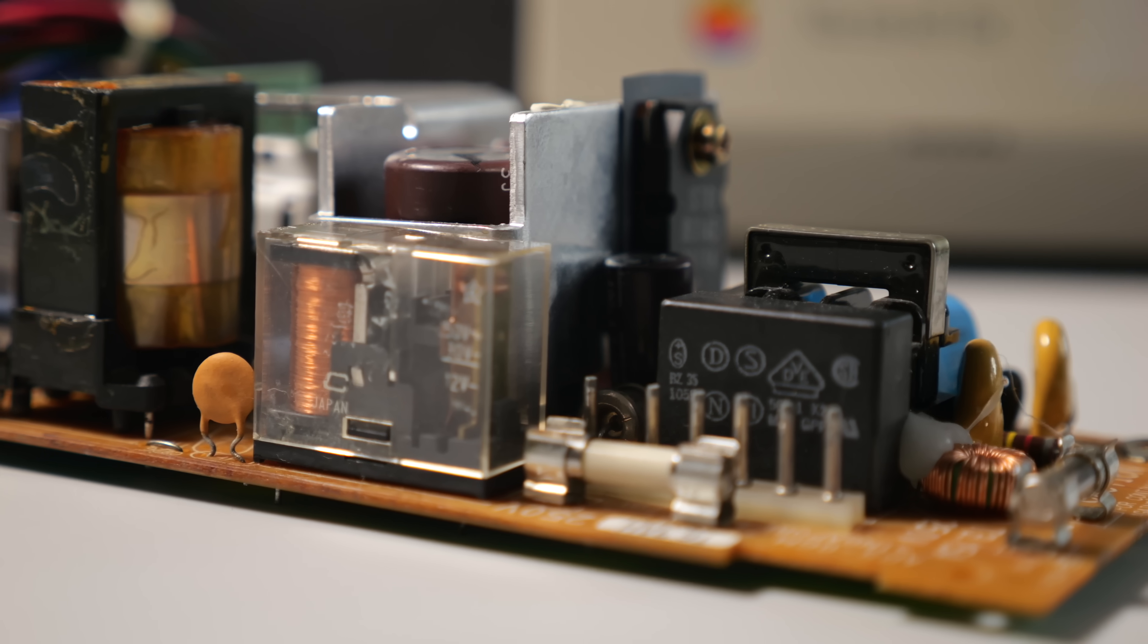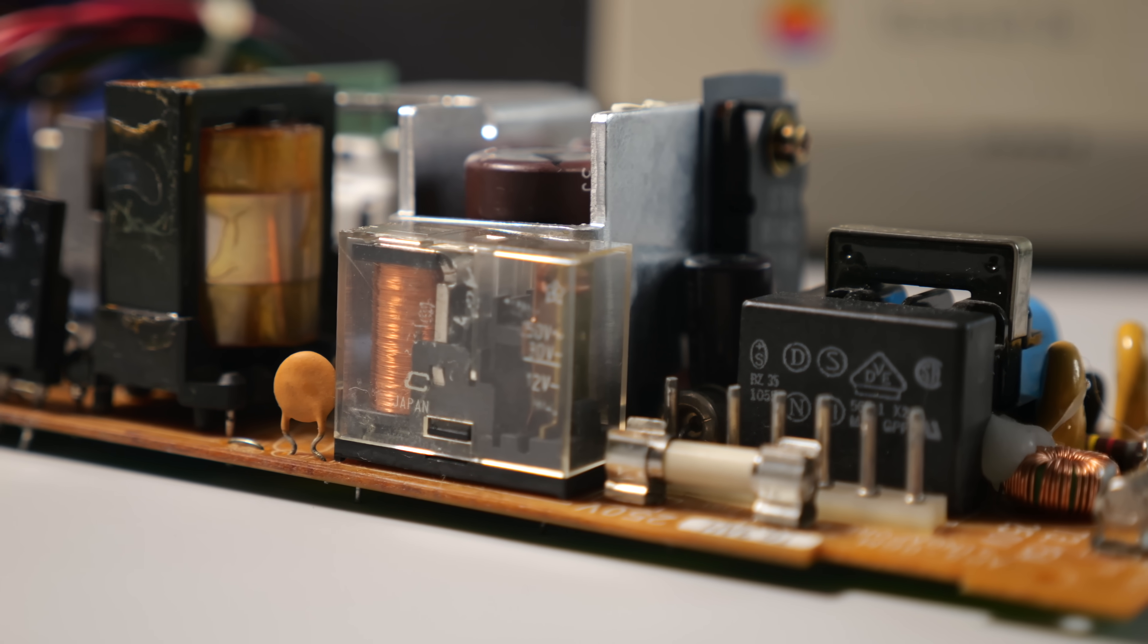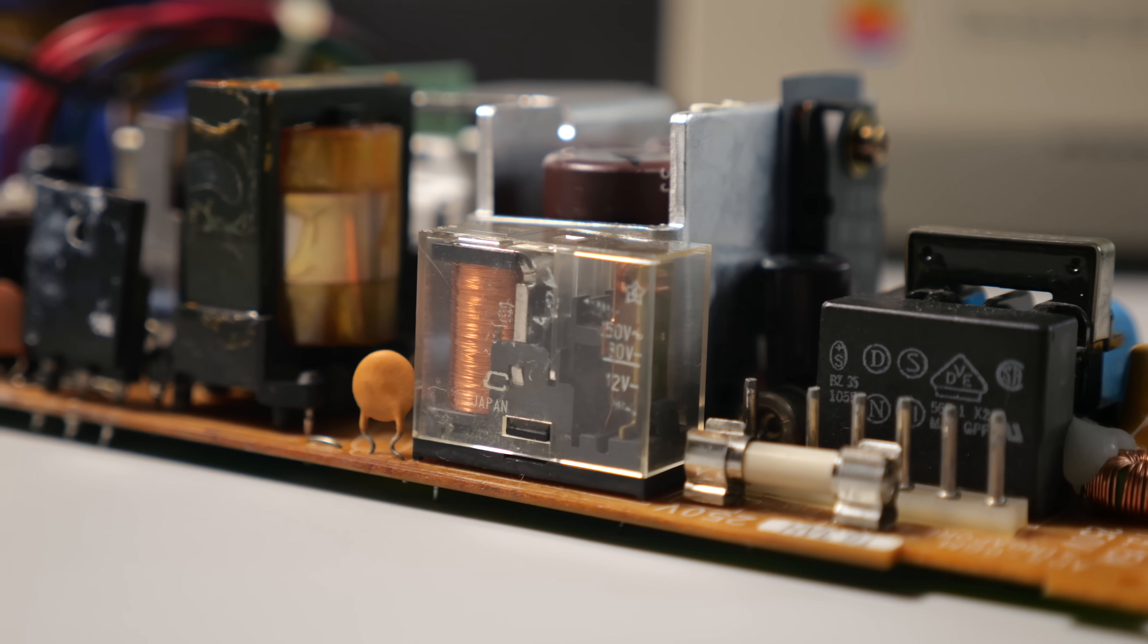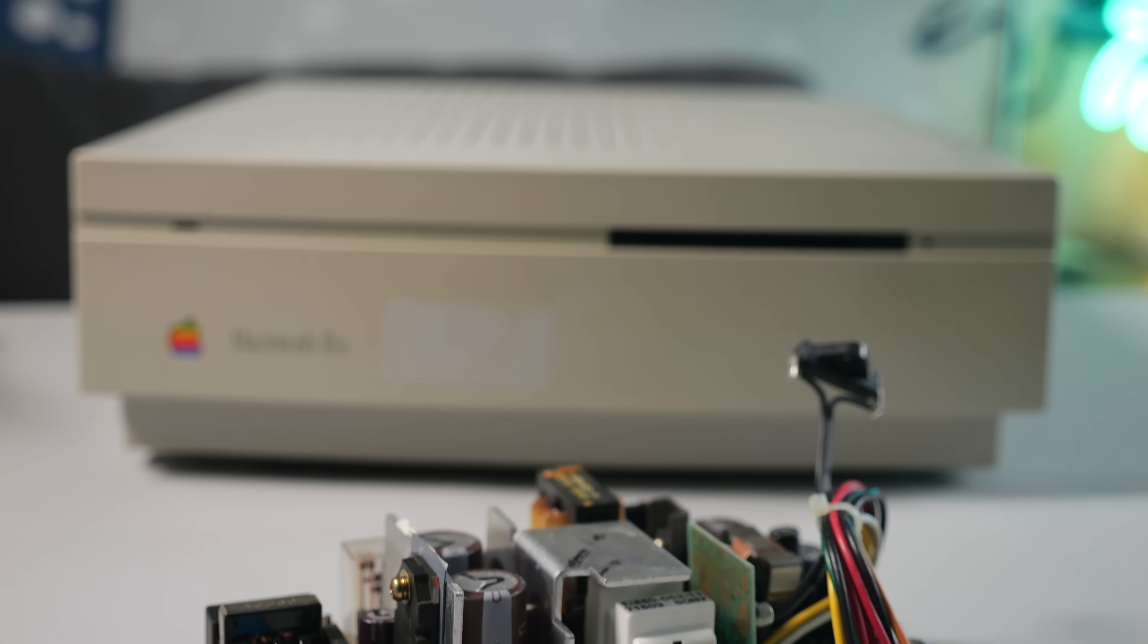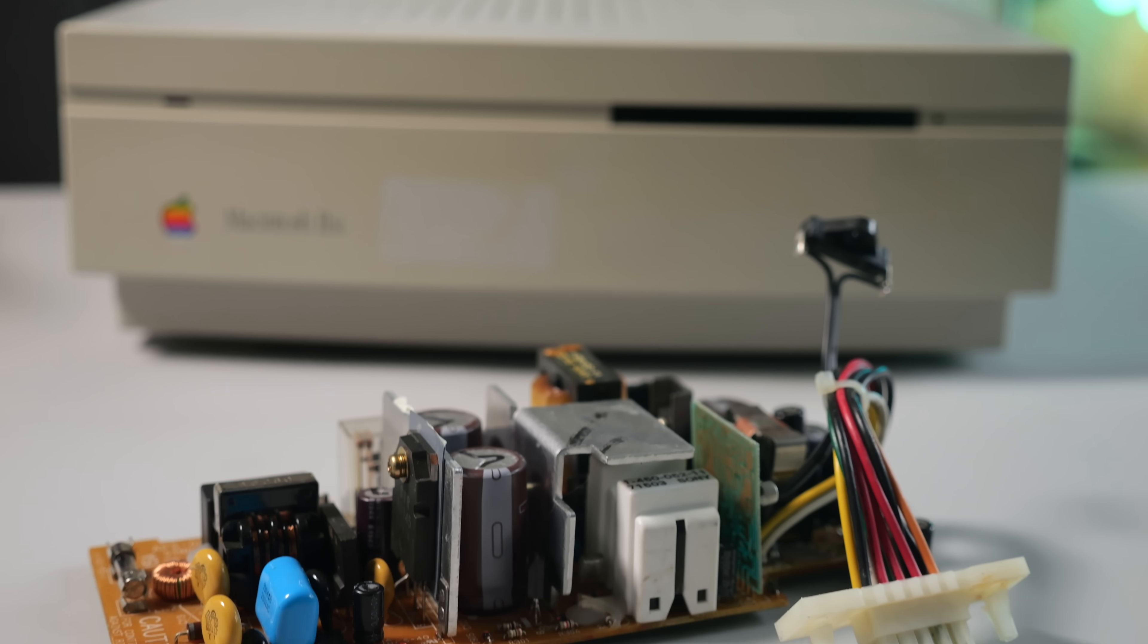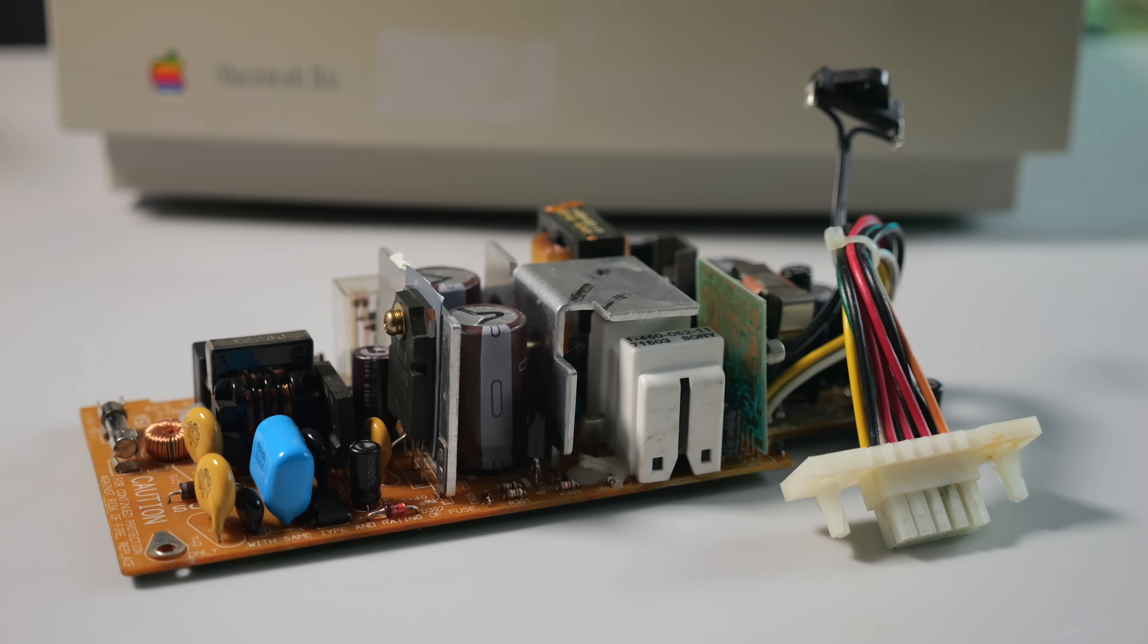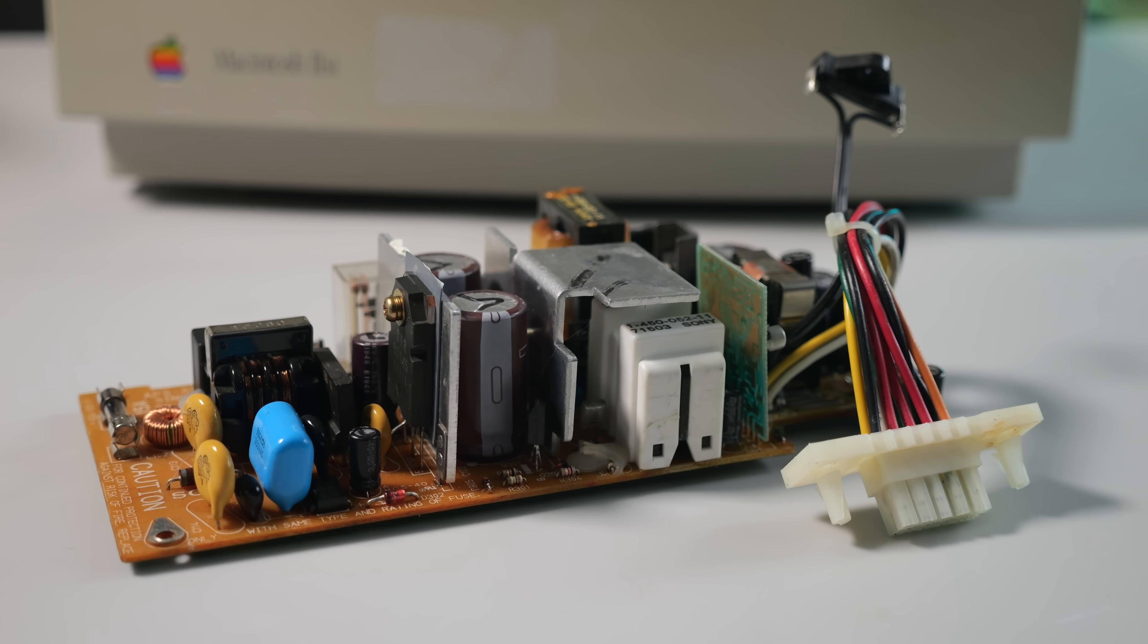If you're quick, your existing power supply may still be salvageable. But as we've seen, time is definitely not on our side.